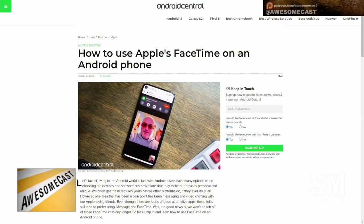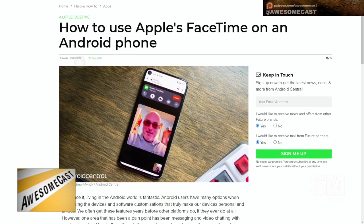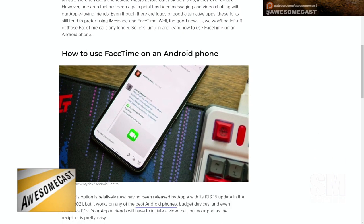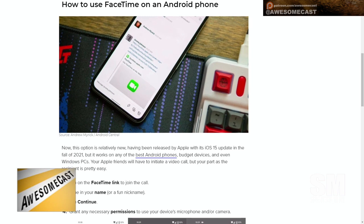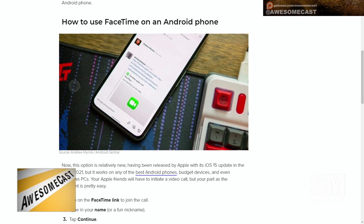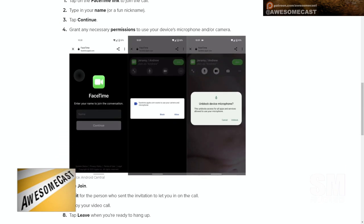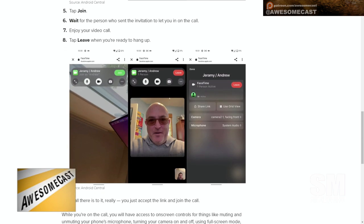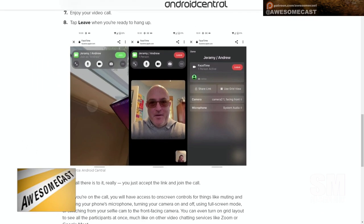It's official, it's released — FaceTime on Android! And there's an article showing you exactly how to do it. So if you send an Android user — a green bubble person — a FaceTime link, they get a link, type in a name, tap continue, grant the necessary permissions for the phone's microphone and camera, and they can join a FaceTime call.